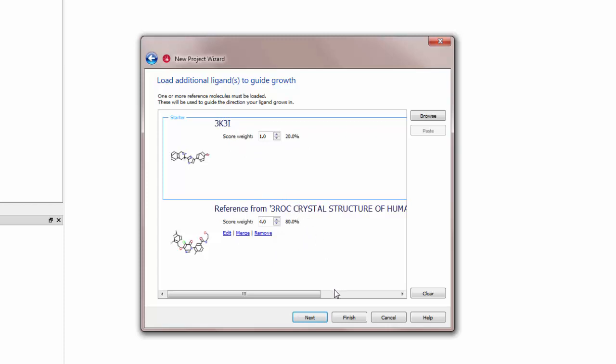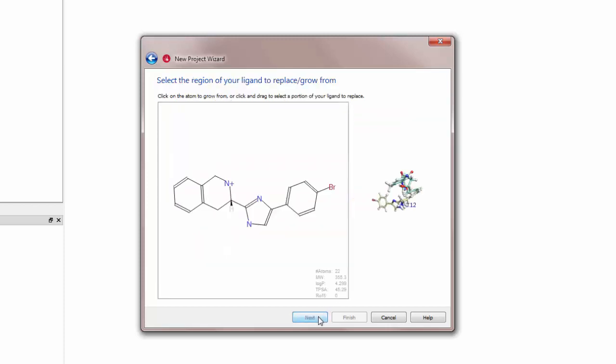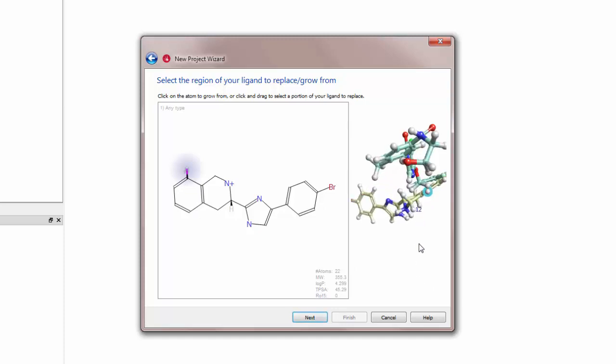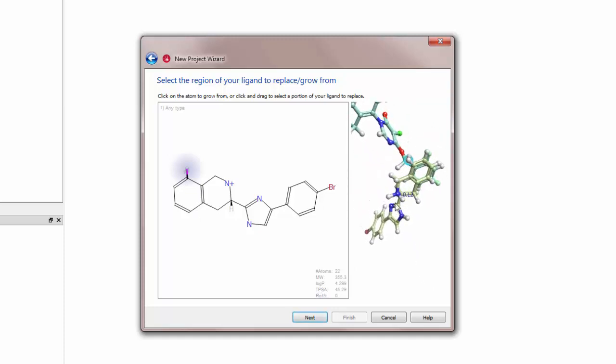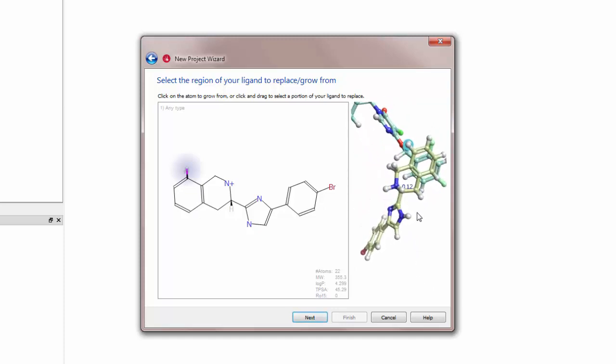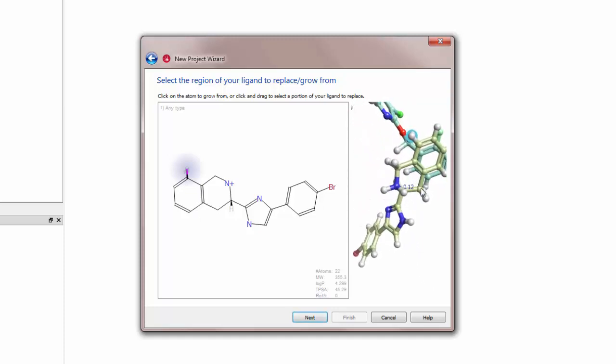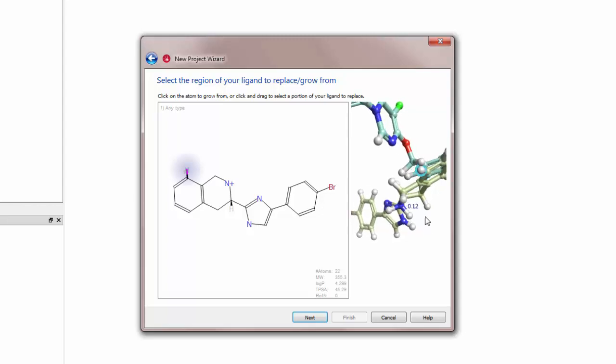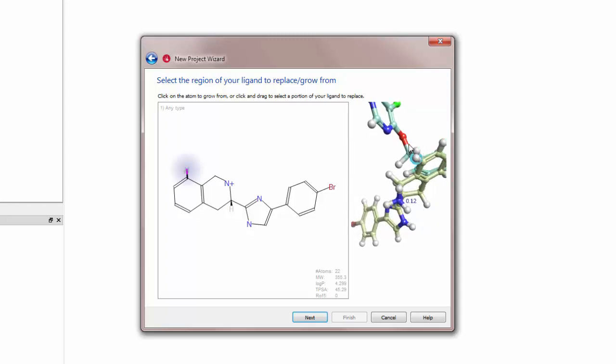After clicking Next I will decide where I want to grow my ligand from. Looking at the 3D view on the right hand side of the wizard panel I can identify a position on the fused ring of the 3K3I ligand. I will click on the appropriate atom in the 2D structure.